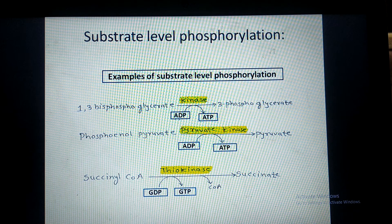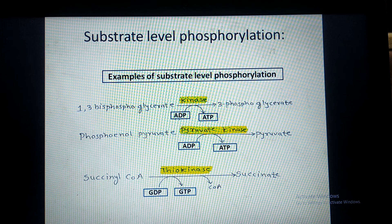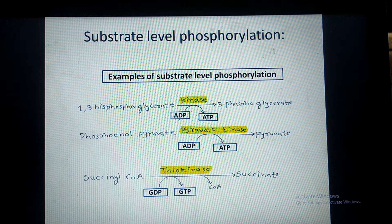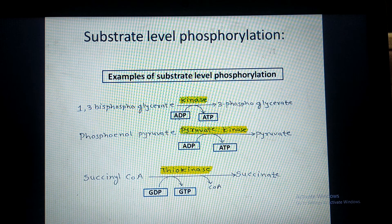In this case, the inorganic phosphate from 1,3-bisphosphoglycerate is removed. Energy is also released at that time, and that inorganic phosphate is added to ADP using the energy released during that reaction to synthesize ATP.